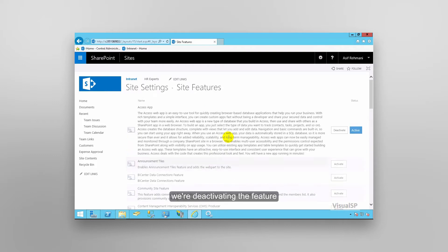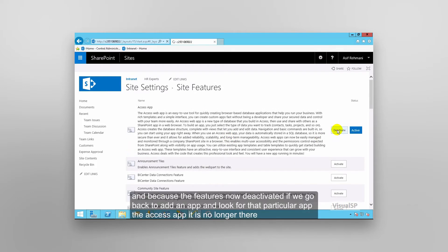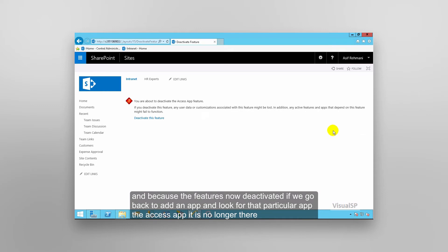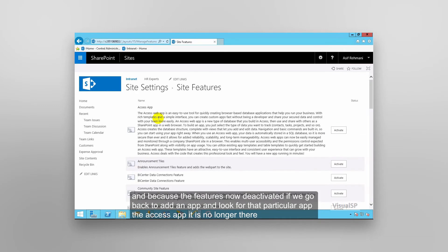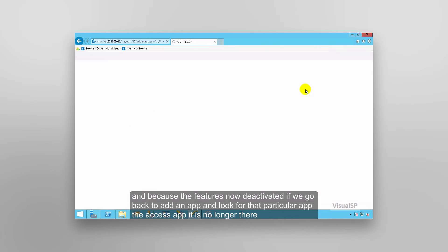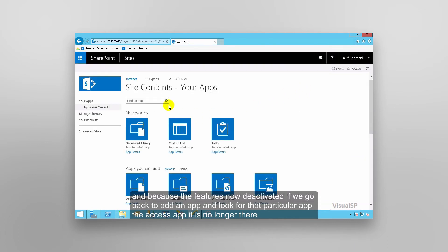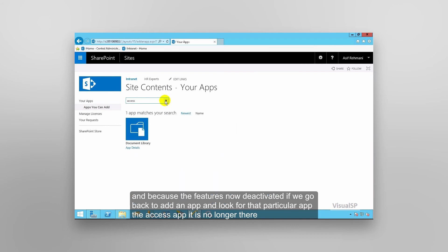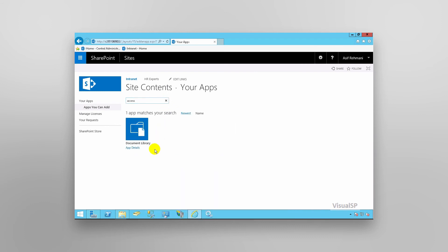We're deactivating the feature and because the feature is now deactivated, if we go back to add an app and look for that particular app, the access app, it is no longer there.